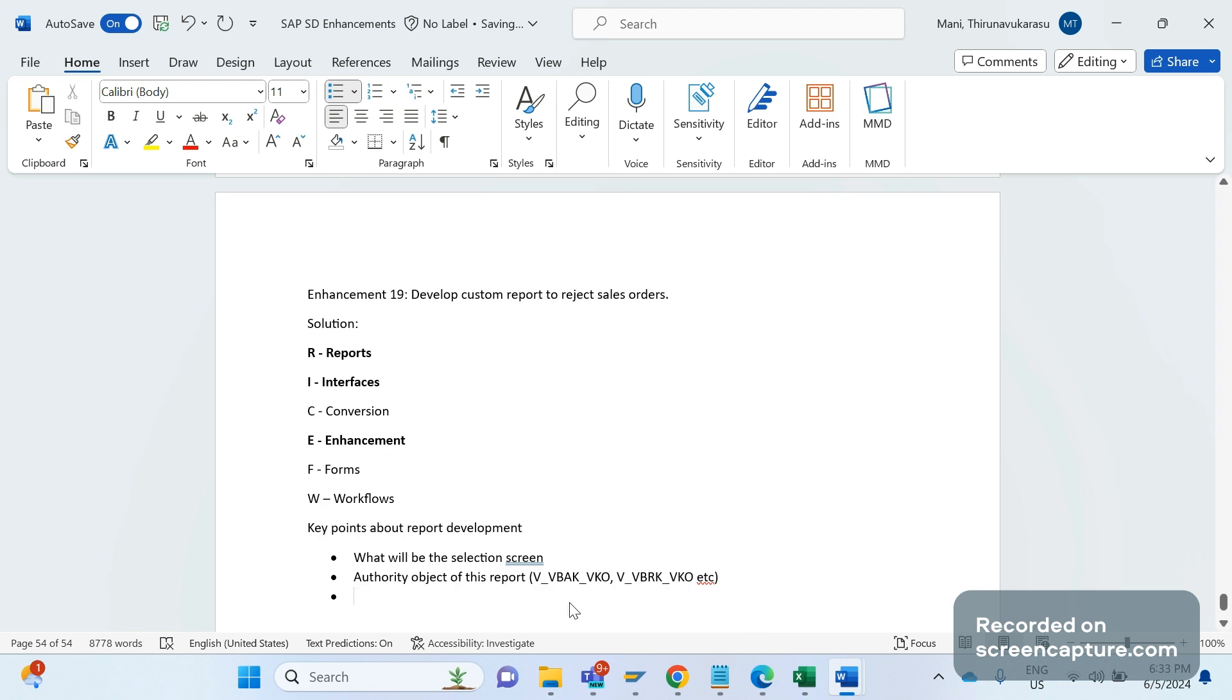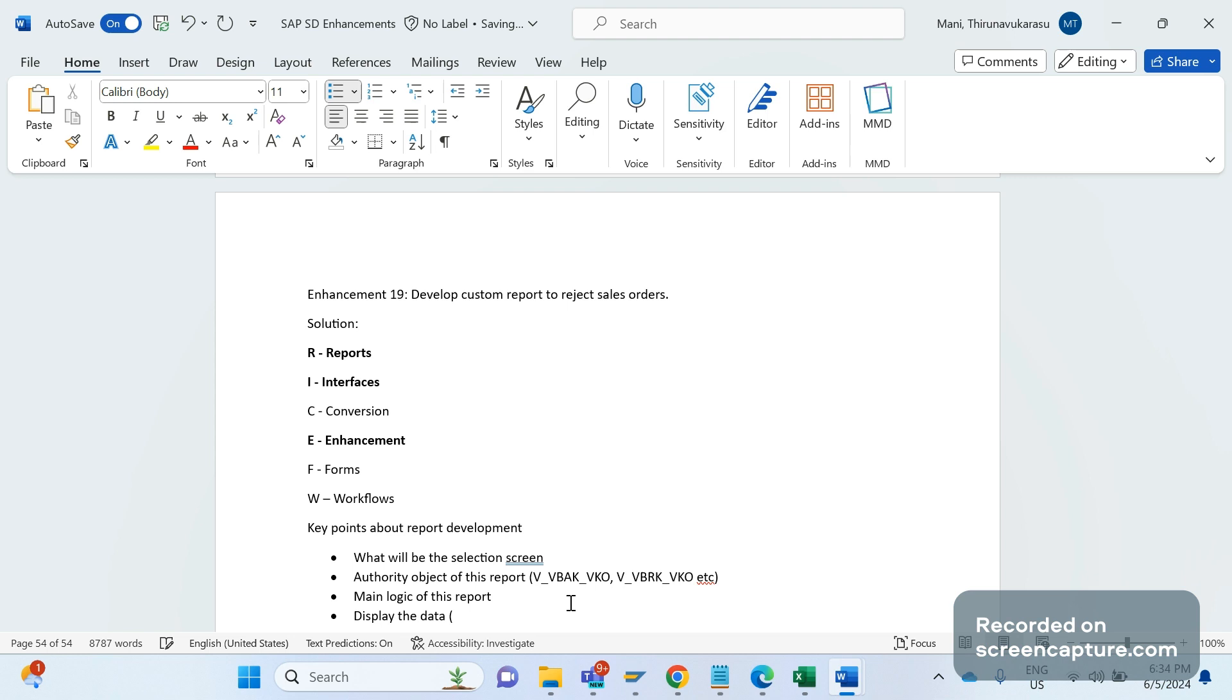Then what's the main logic of this report? This is the important thing - the main crux of this report. We should know this logic. If you know the intention of this report, then we can build up the logic and communicate the same thing with the business if any question required. Once that is done, then we should know how to display the data. Data can be displayed in several ways - a list report or ALV report or a hierarchy, like this. Most of the times we will be displaying the data in ALV only. List is not that much user friendly.